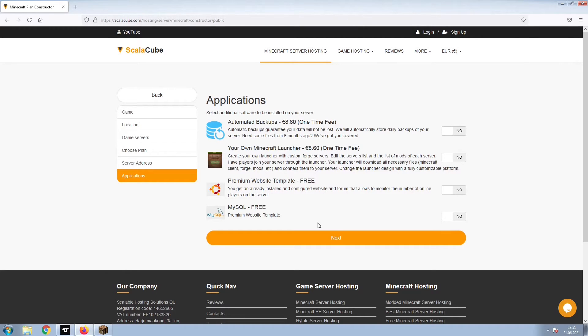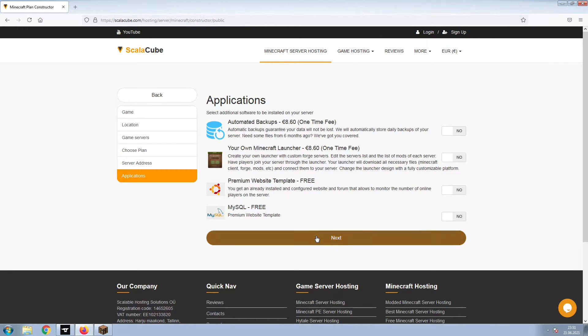Now, select any additional applications you would like your server to have. These can be selected at a later date.